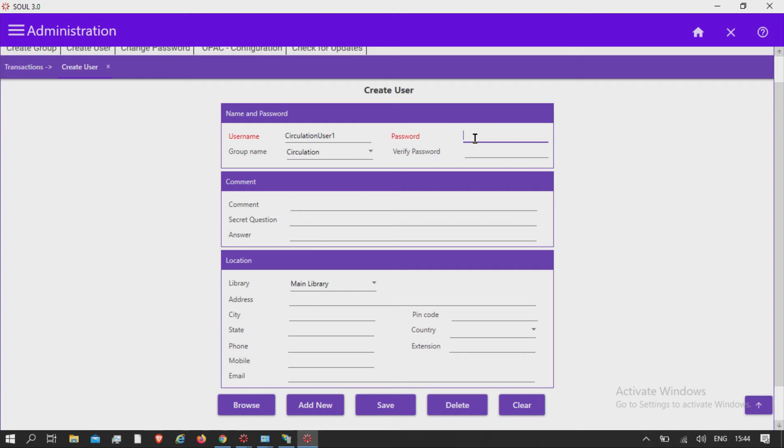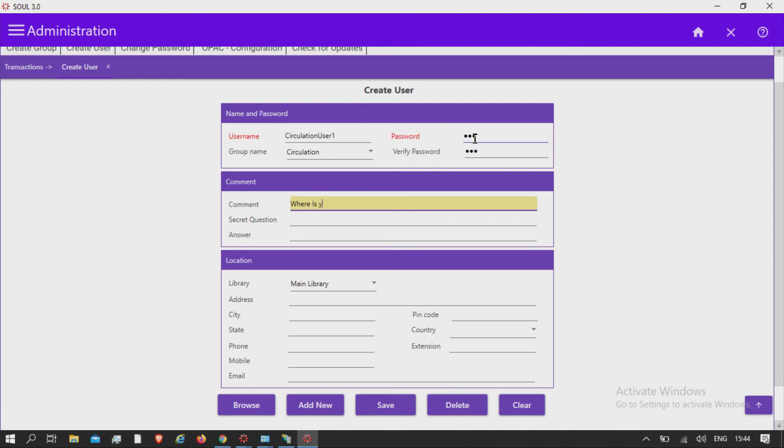Assign password, verify password with the same password, enter comment, secret question and answer.